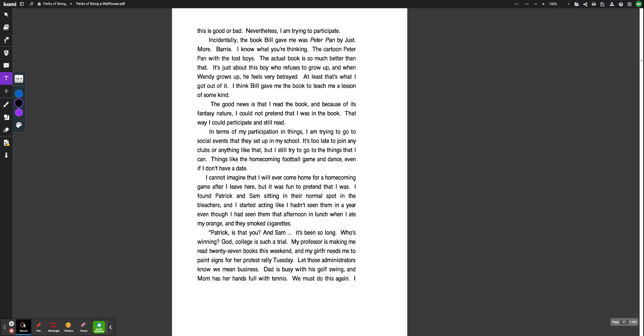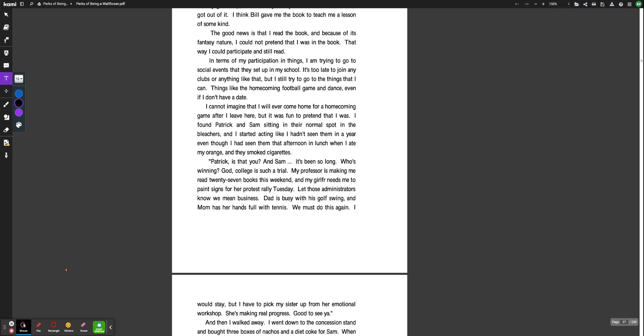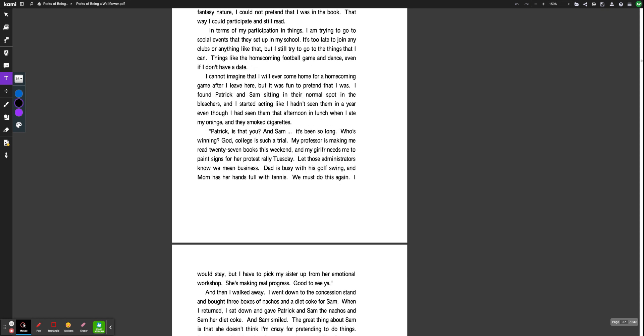Patrick, is that you? And Sam, it's been so long. Who's winning? God, college is such a trial. My professor is making me read 27 books this weekend. And my girlfriend needs me to paint signs for her protest rally Tuesday. Let those administrators know we mean business. Dad is busy with his golf swing, and mom has her hands full with tennis. We must do this again, I would say. But I have to pick up my sister from her emotional workshop. She's making real progress. Good to see you.